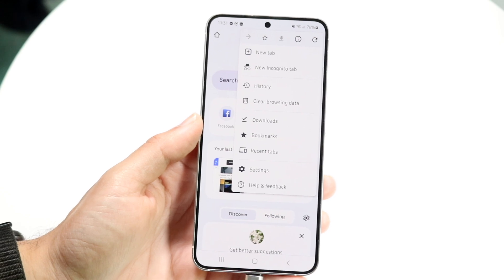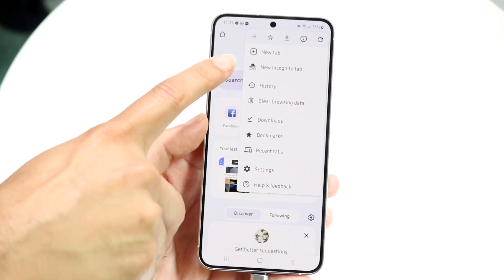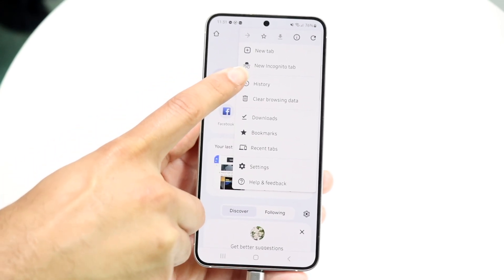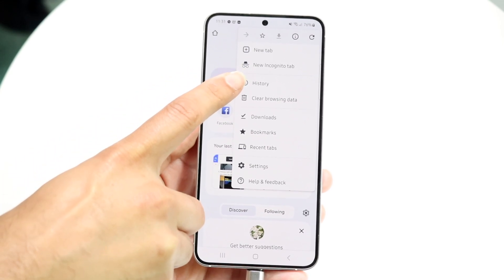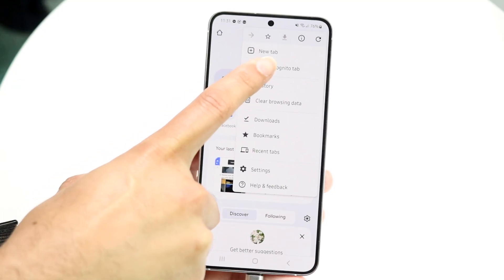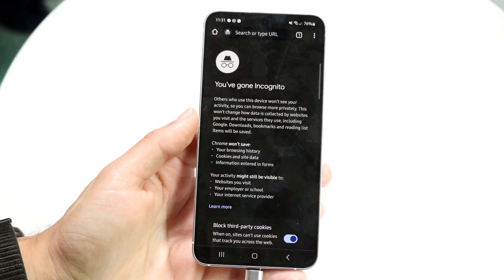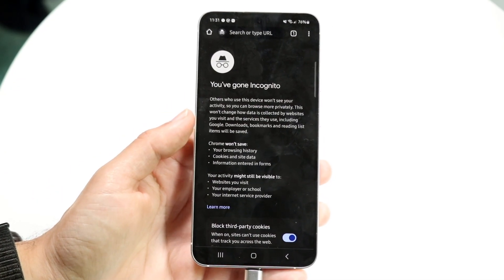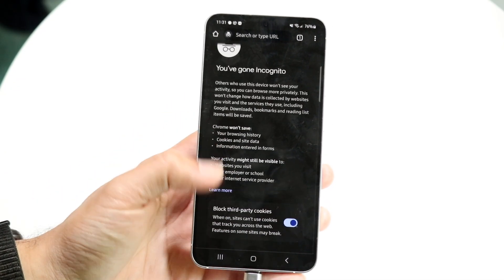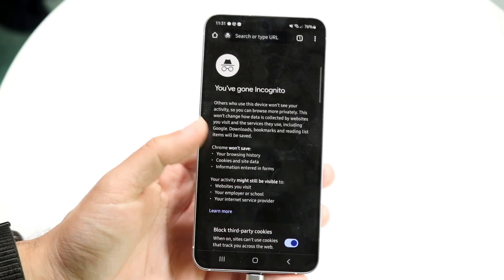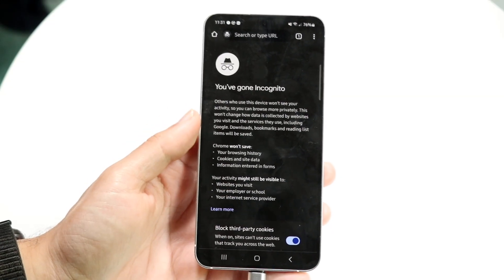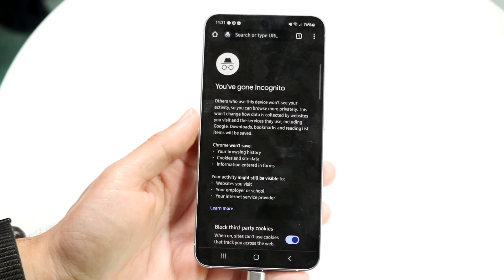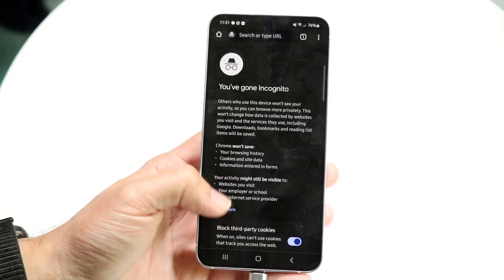You're going to want to tap on the 'New Incognito Tab' option that shows up. Tap on 'New Incognito Tab' and this page is going to come up. On this page you can type in whatever you want — this is where you go ahead and turn on incognito mode.